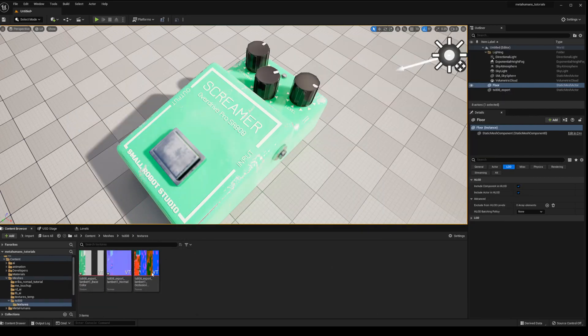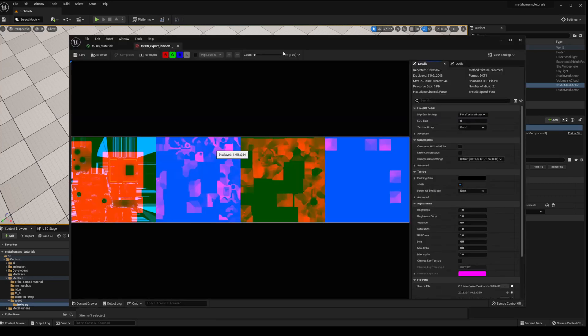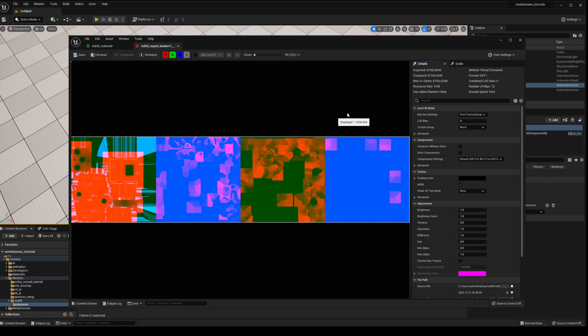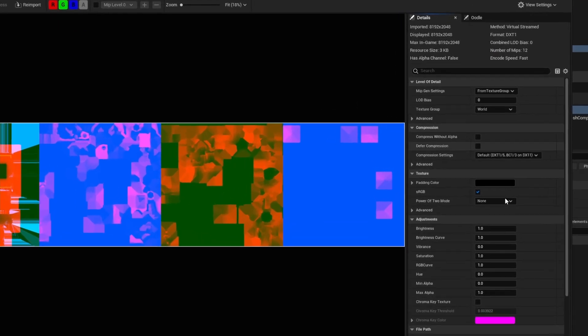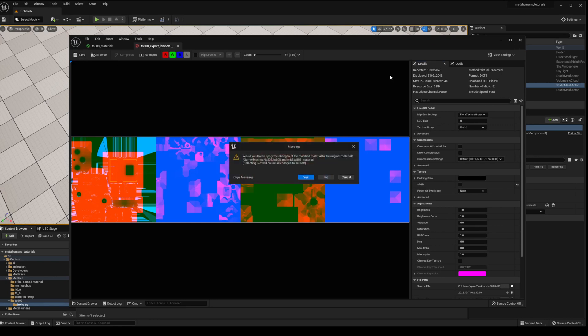Go back to our textures, open up our textures. This is our compound texture with the ambient occlusion, the metallic and roughness. And on the right here we just want to uncheck sRGB. Then you can save that, close it.